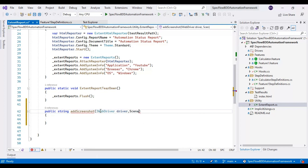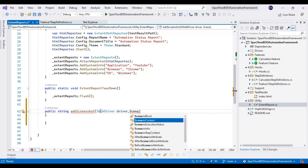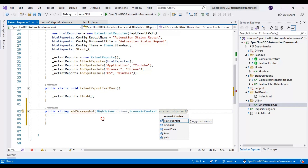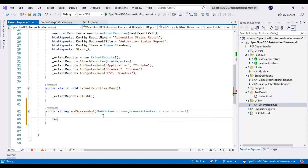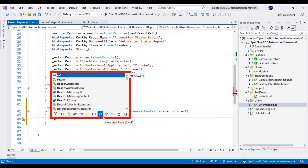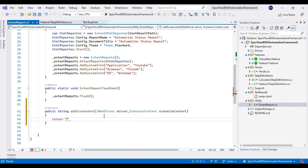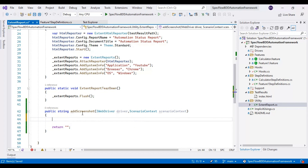The second parameter is ScenarioContext — by using that reference variable we can get the scenario name from the feature file, so I can provide the screenshot name as the scenario name. I will write the return statement and as of now I will provide an empty string, and later we can return the location of the screenshot.